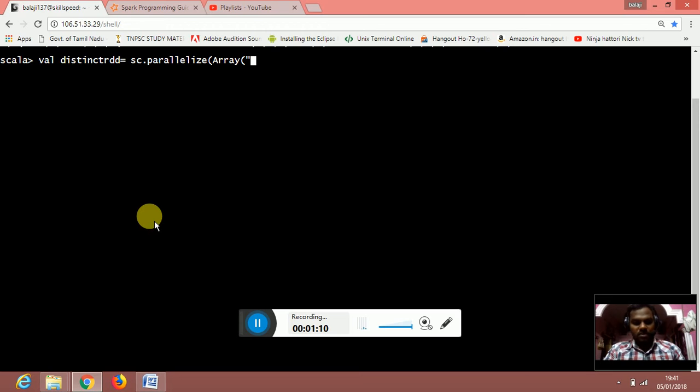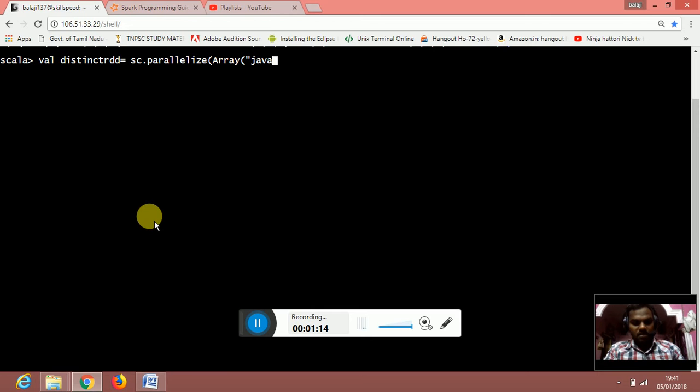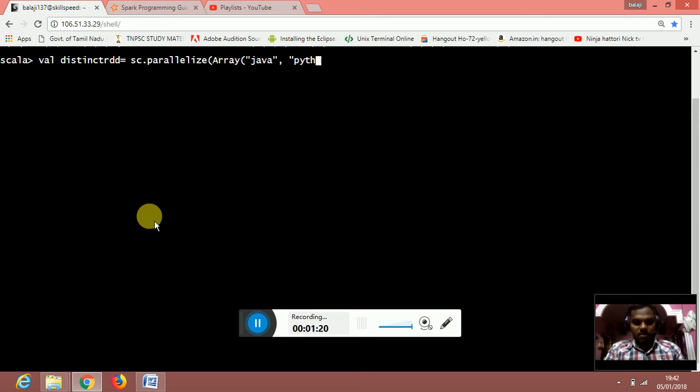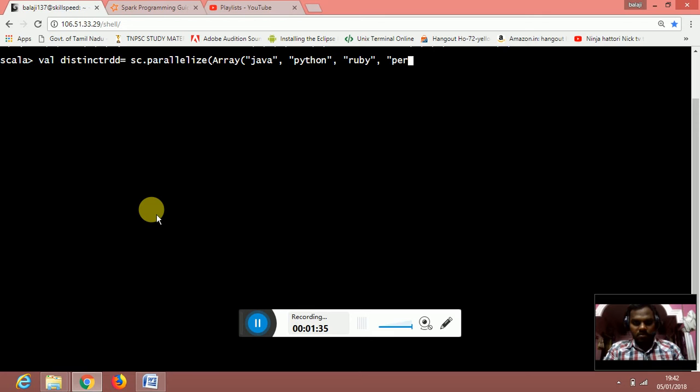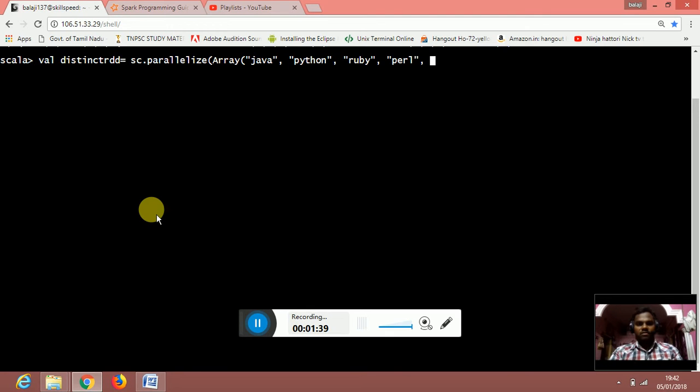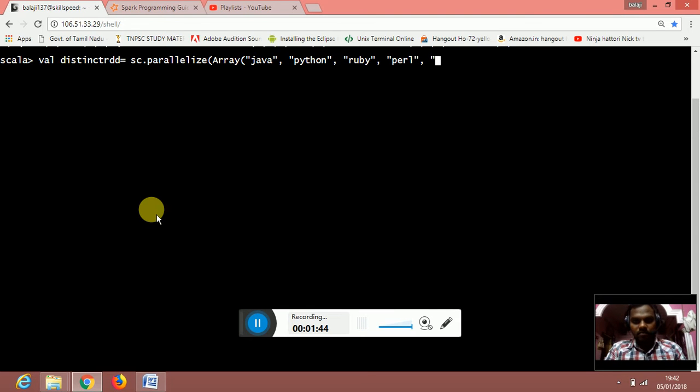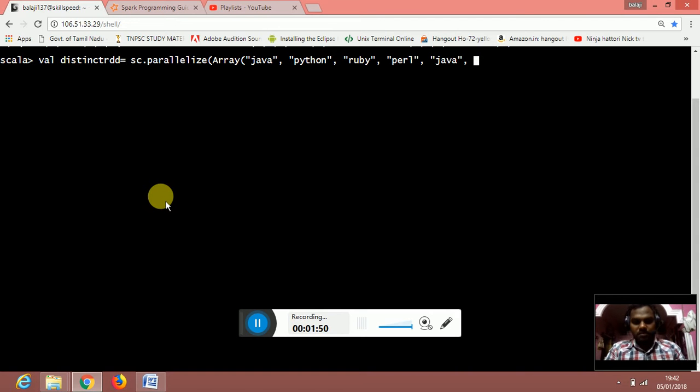For example, I will type java, python, ruby, and perl. And I am going to repeat this java, python, ruby, and perl again.